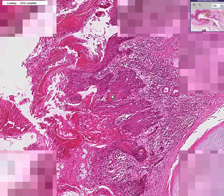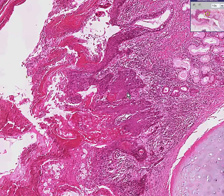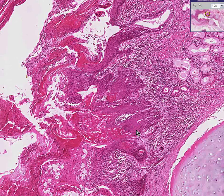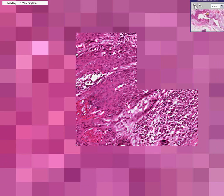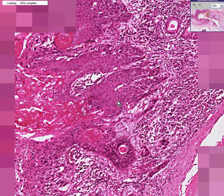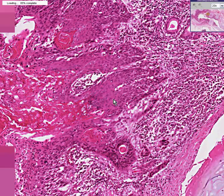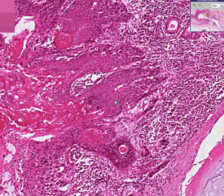However, if this pearl was not present and all you had were tumor nests like this, and you happened to see intercellular bridges between the infiltrating squamous tumor cells, then you could call this a moderately differentiated squamous cell carcinoma.